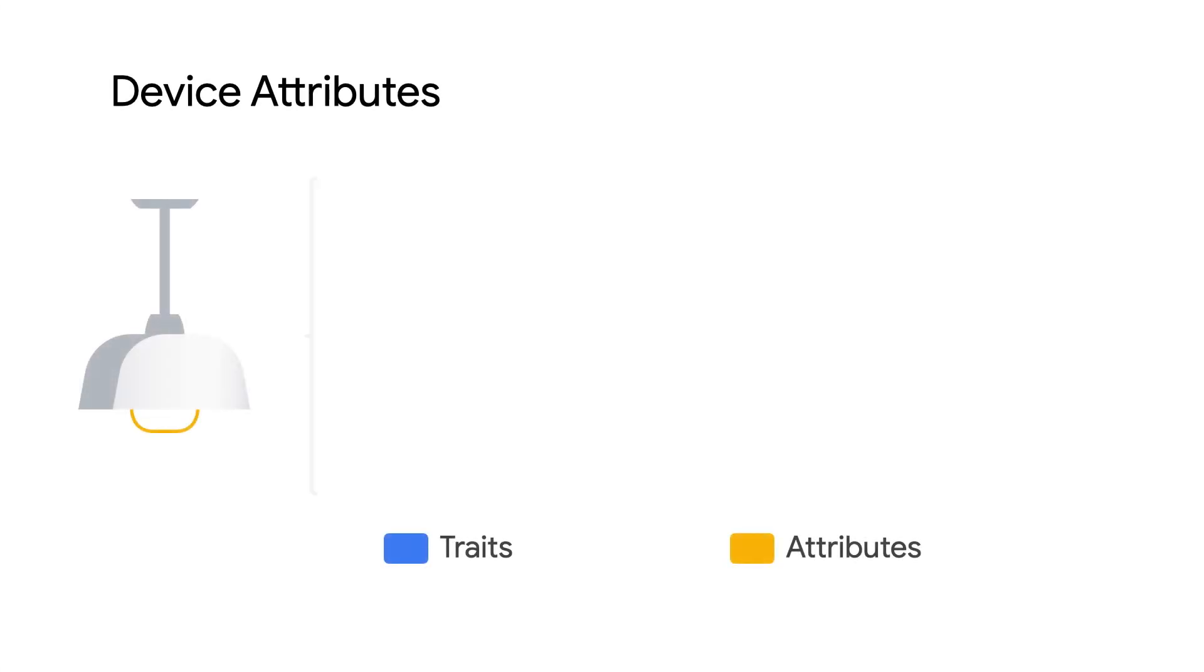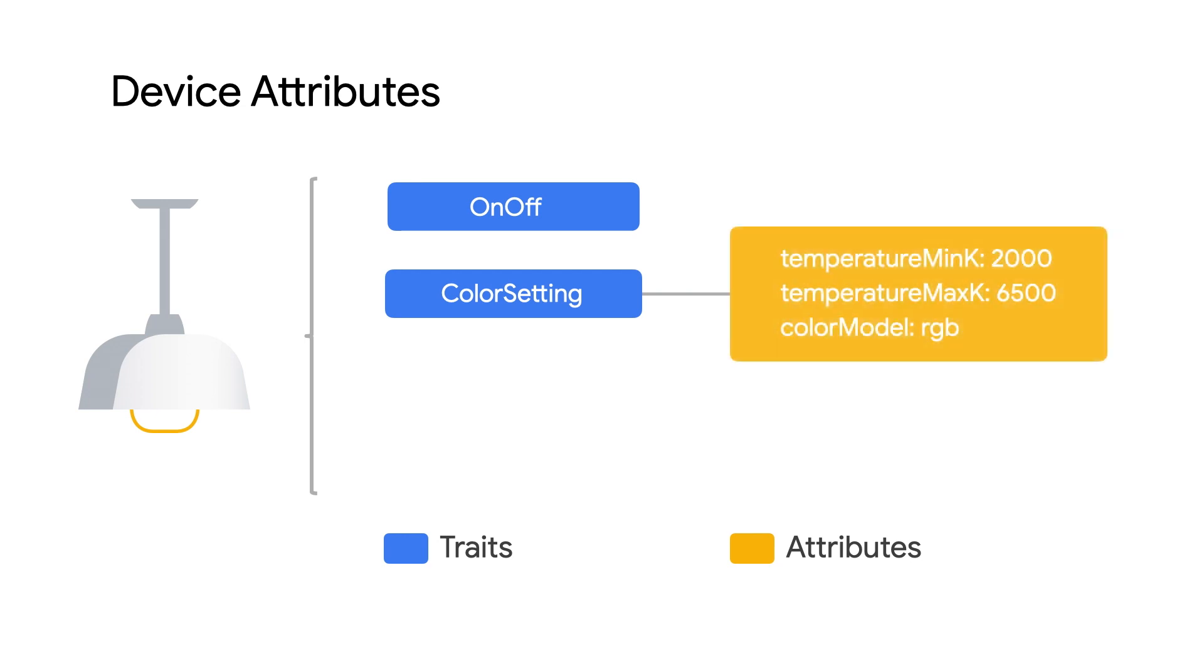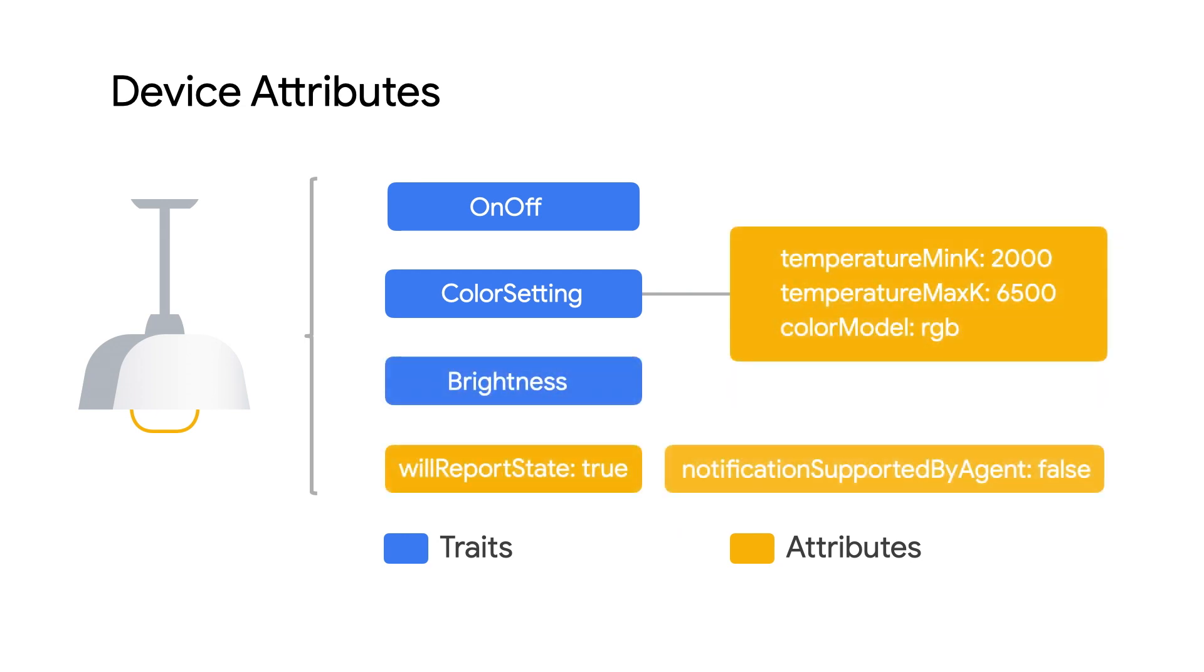Within a trait are trait attributes. It lets Google Assistant know, in this example, that the smart light supports RGB color mode instead of HSV, and that its maximum brightness is 6500K.